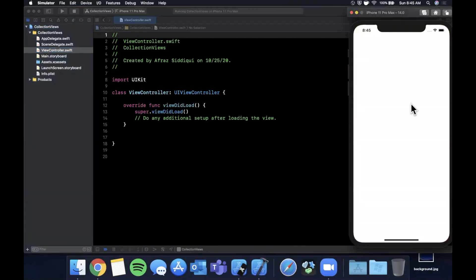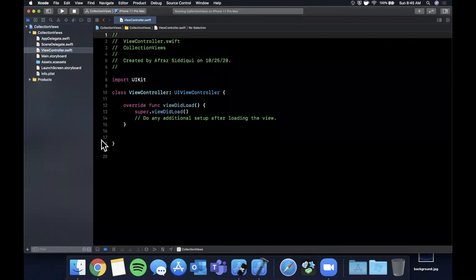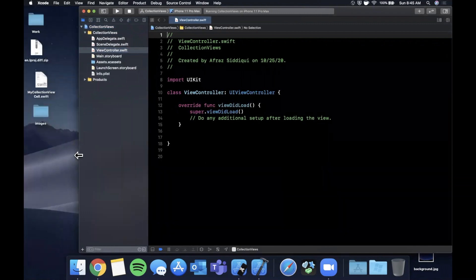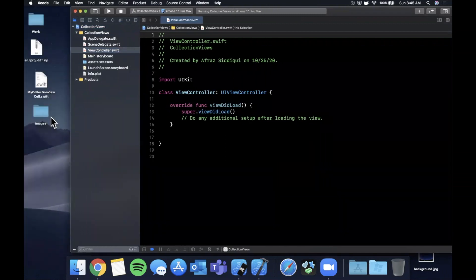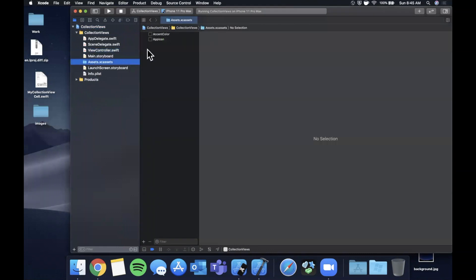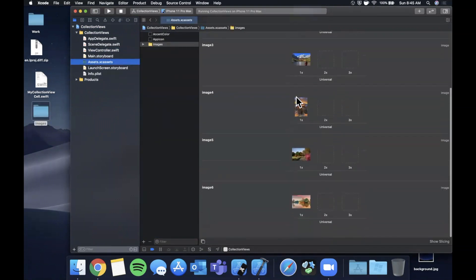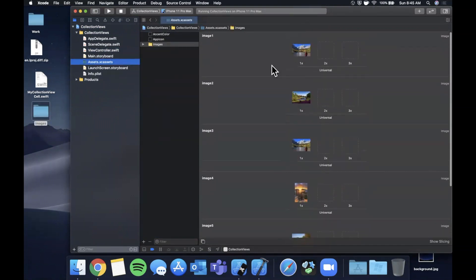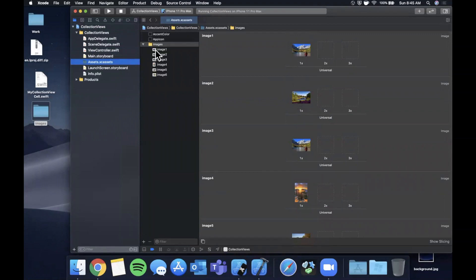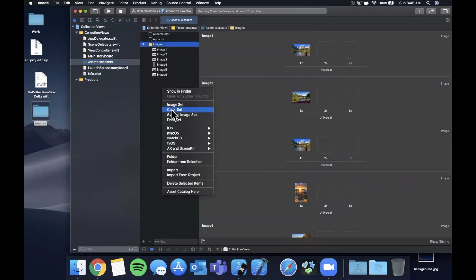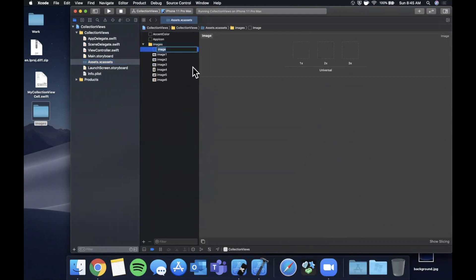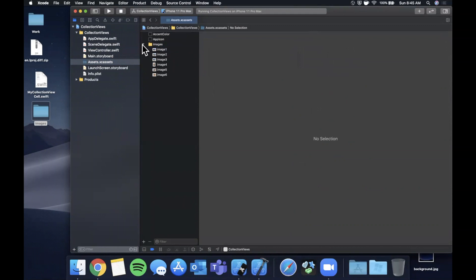I actually went ahead and grabbed some images from Google Images before the video, so let's go into your XC assets file here and we're just going to drag this in. This just has a few different images for us seeing things in our actual cells. All I did was right click, create a new image set, and drag in images one by one.